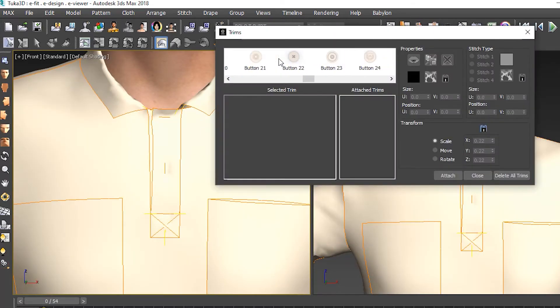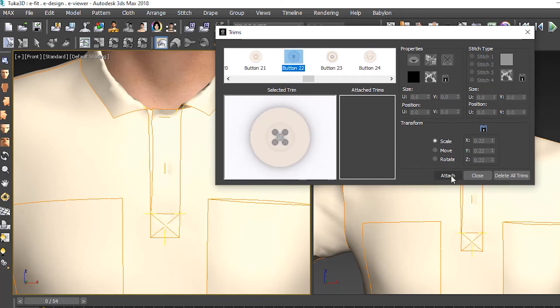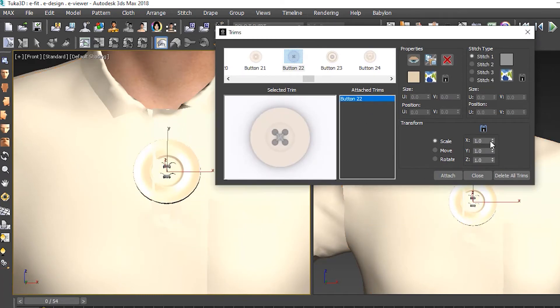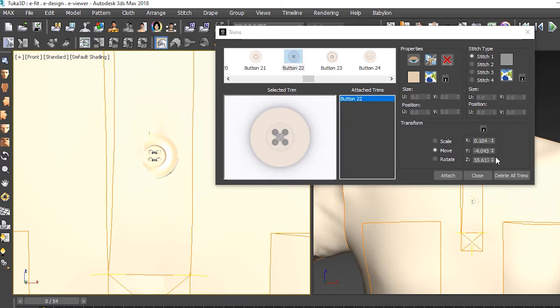We also added buttons as 3D trims, changed their size and color, and placed them on top of the buttonholes.